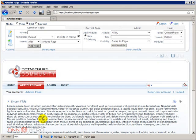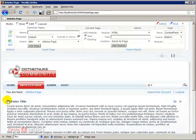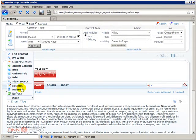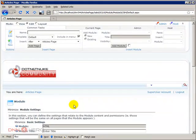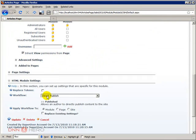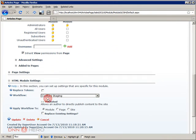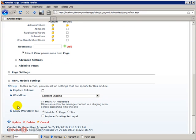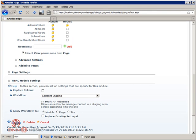Now if we go back there in the action menu, go to settings and select a different workflow, let's say Content Staging and click update. Here's what it says, now it goes to Draft and Published and let's click update.